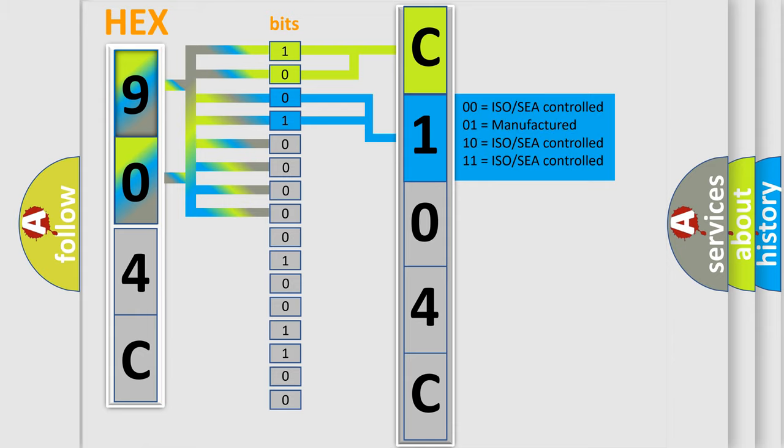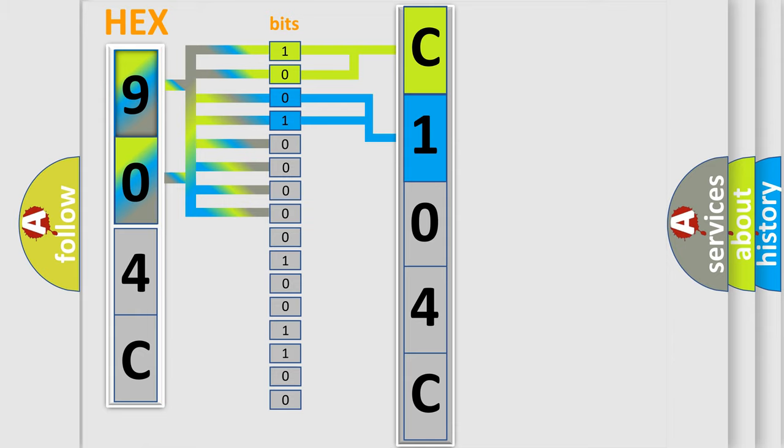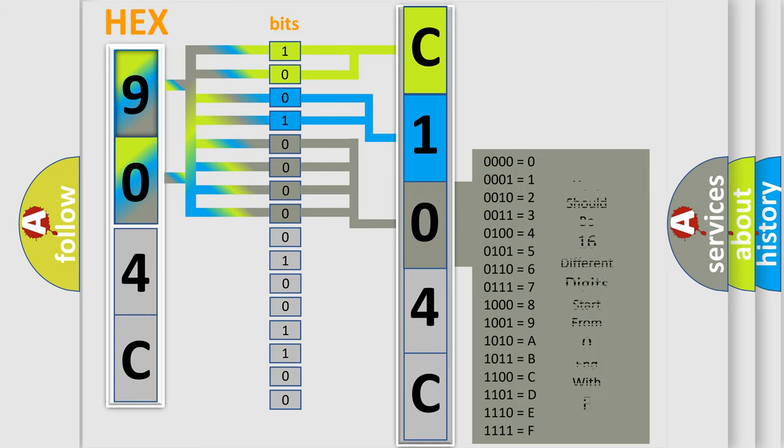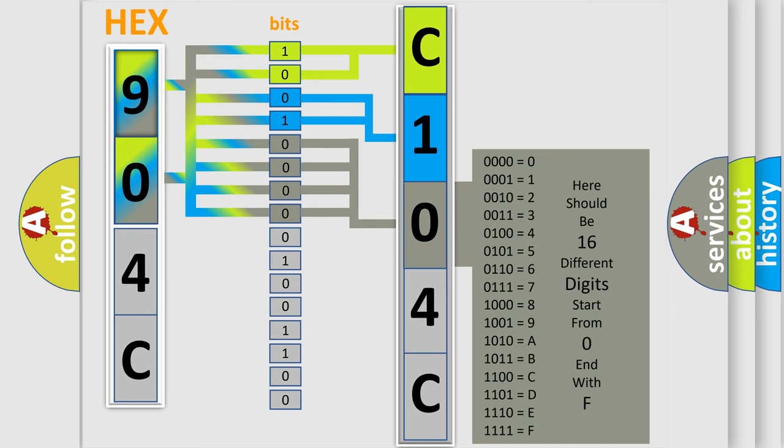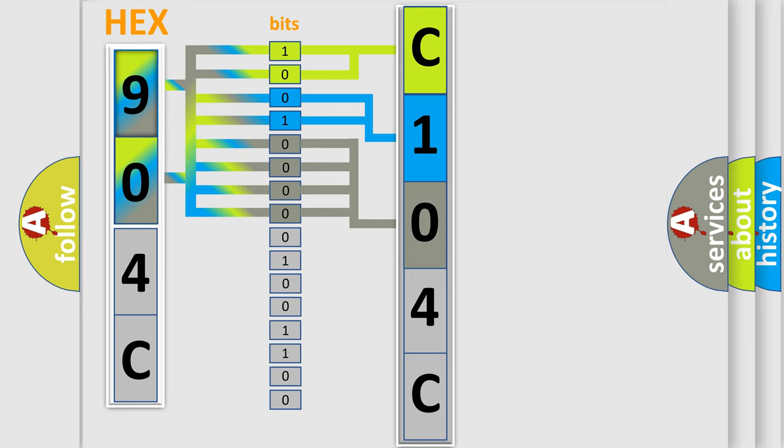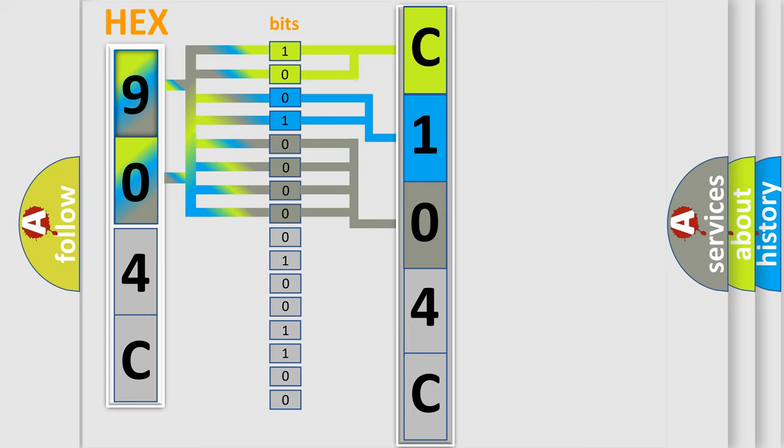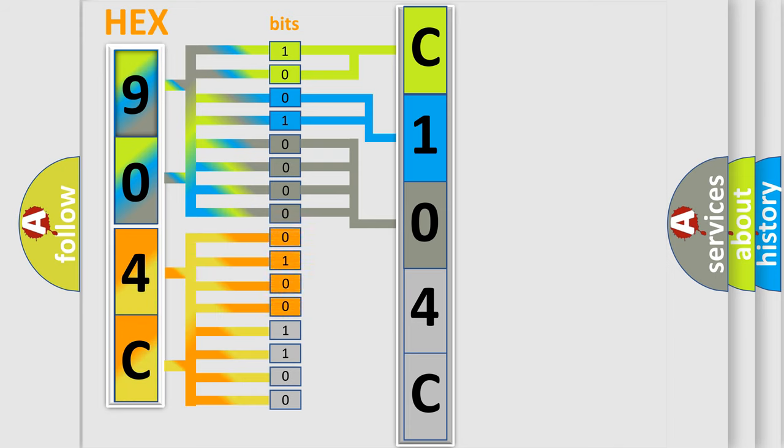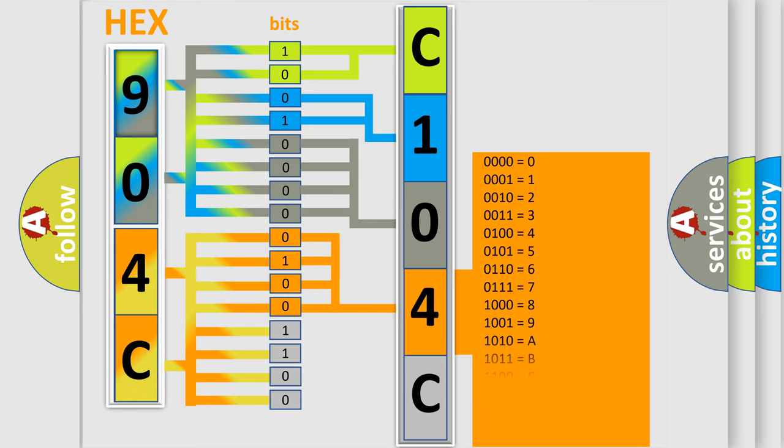The last bits of the first byte define the third character of the code. The second byte is composed of a combination of eight bits. The first four bits determine the fourth character, and the last four bits define the fifth character.